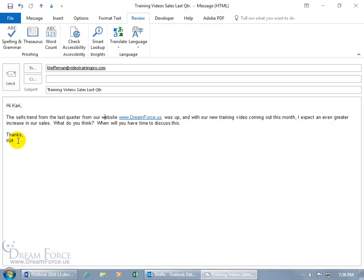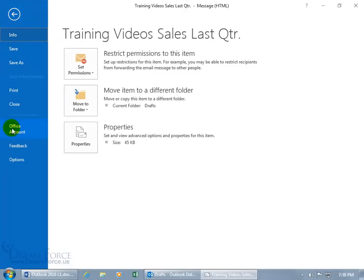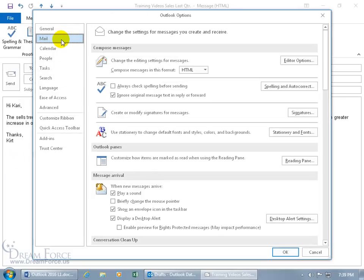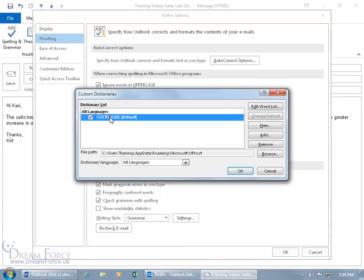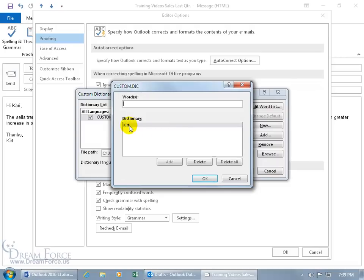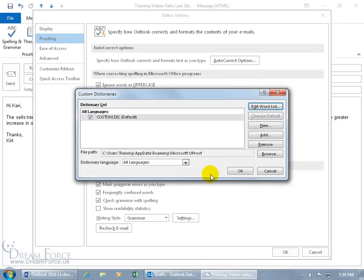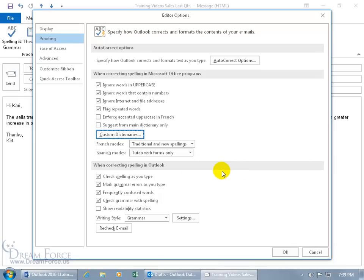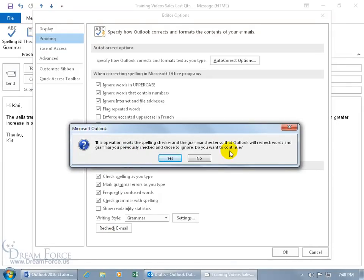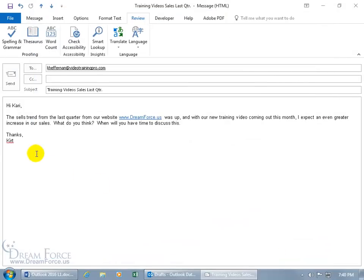If you accidentally added a word to the dictionary and want to remove it, go to File, Options, Mail category, Spelling and AutoCorrect, Custom Dictionaries, select Custom Dictionary, and click Edit Word List. Your custom dictionary shows words you've added, like KIRT. Select and delete it, click OK. To recheck for spelling errors after making changes, click Recheck Email — it resets the spelling and grammar checker to recheck words you previously ignored. Click Yes, then OK.